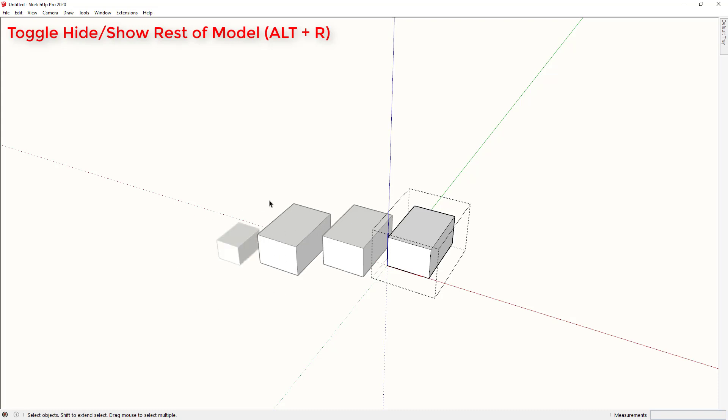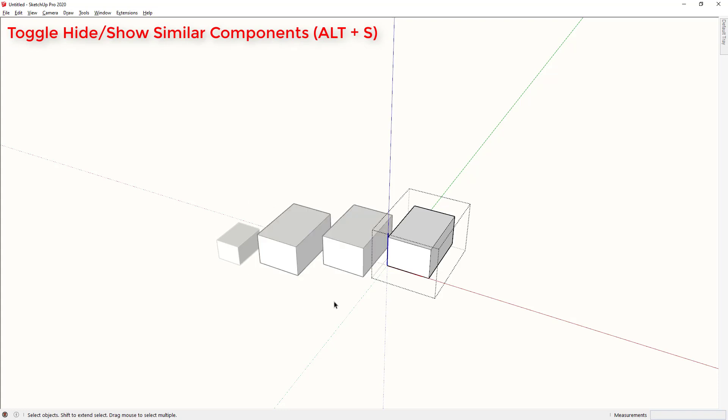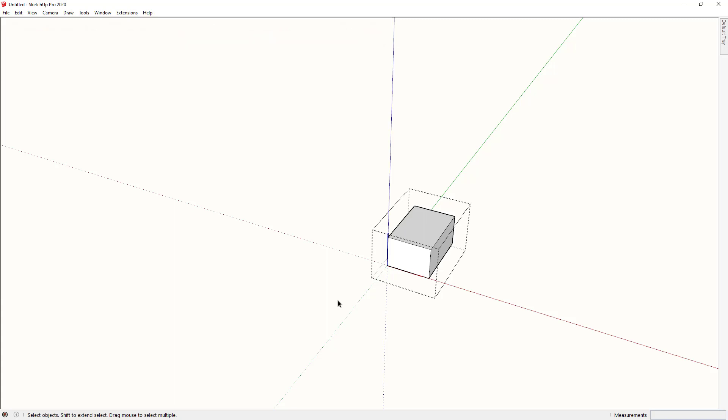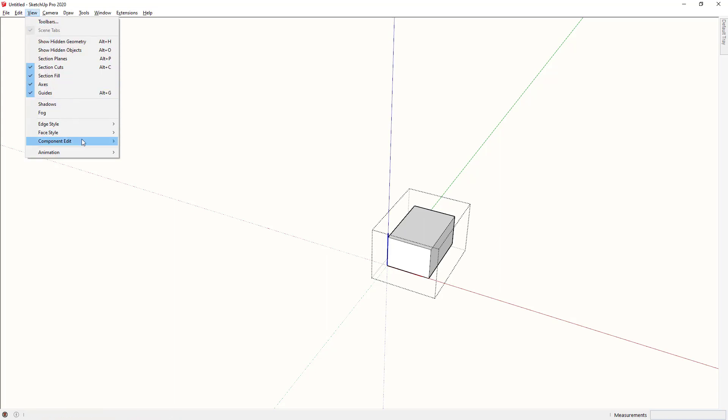By tapping Alt R I can hide everything that is not a similar component. Alt R again makes it visible again. Alt S hides all similar components. Alt S again makes those visible. And so if I want to work in a space where I only have to see the component I'm working on, I can turn on hide rest of model and hide similar components with just two shortcut commands.